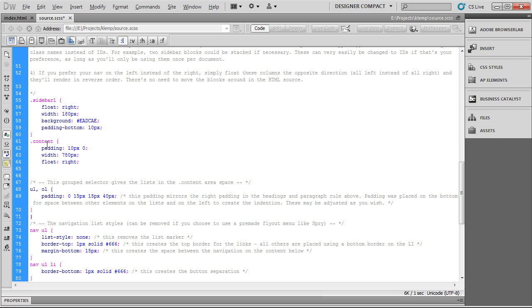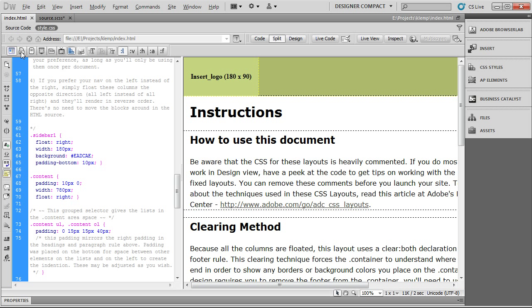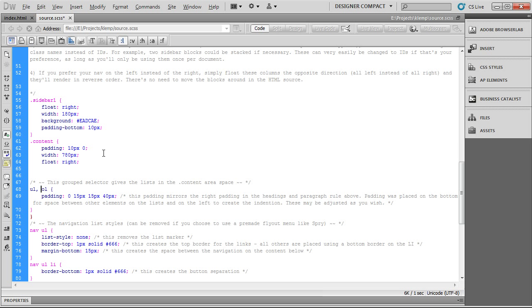And normally, that would just say all ULs and OLs apply these to it. But in this case, because it's part of the content class within that bracket, it's going to actually produce what we had seen before. If you look at it here, you see the .content UL and .content OL. But you don't see that here.